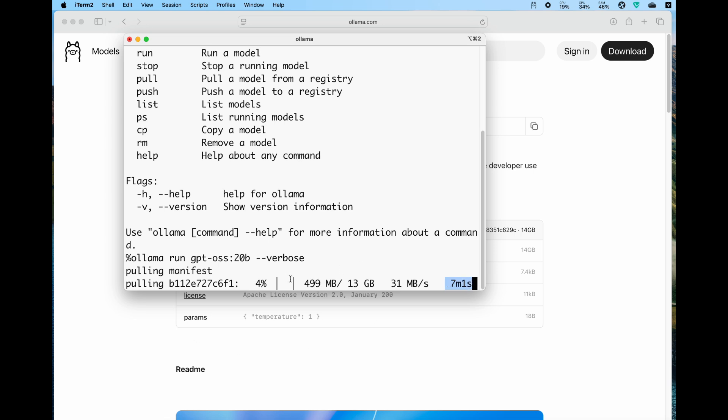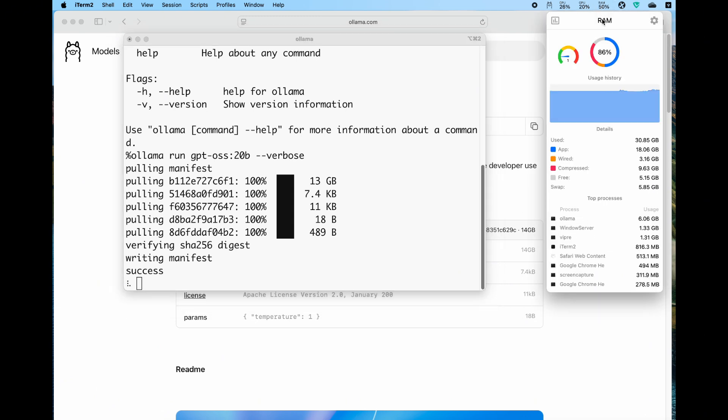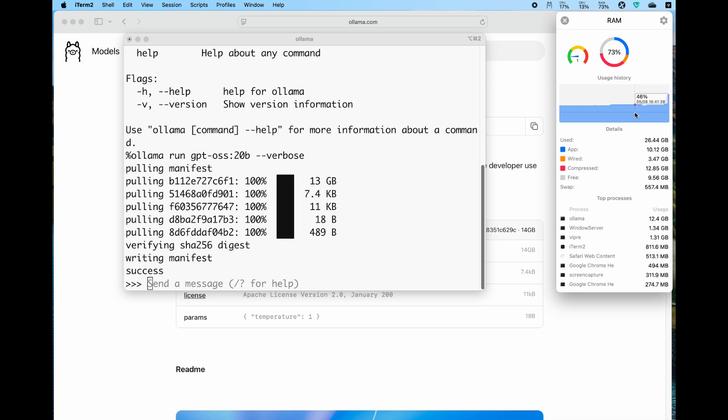It depends on your internet speed and the model size. Usually it gives you an estimated remaining time for downloading. You can take a cup of coffee or have a rest and come back. After the download succeeds, it will load the model into the RAM.